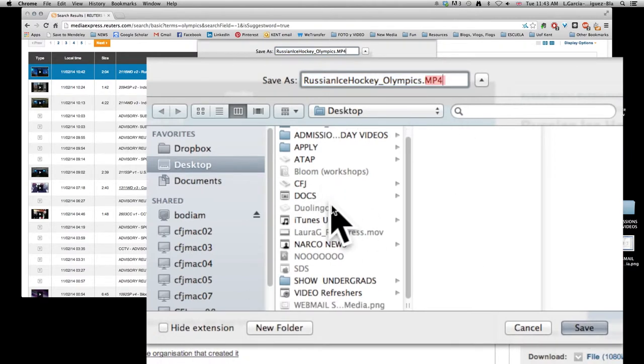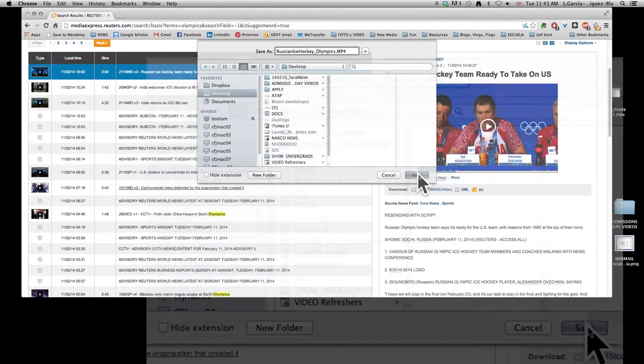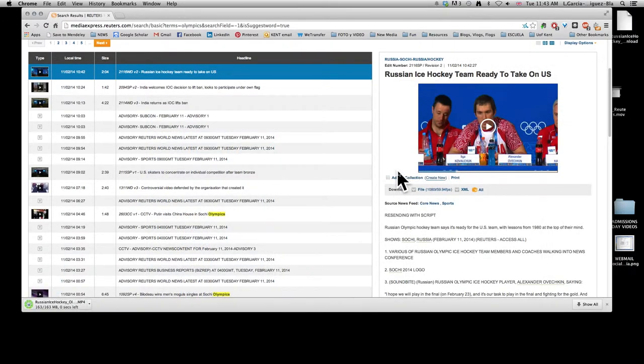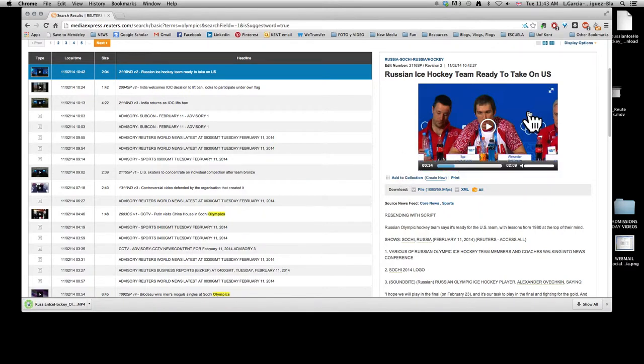Make sure you know where it is that you're downloading it to. I'm putting it on my desktop. Click save and it's going to download really quickly.